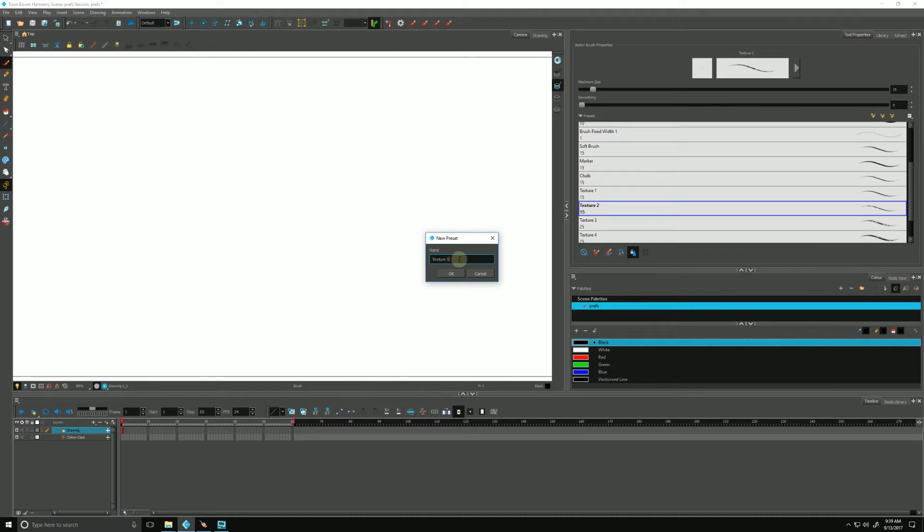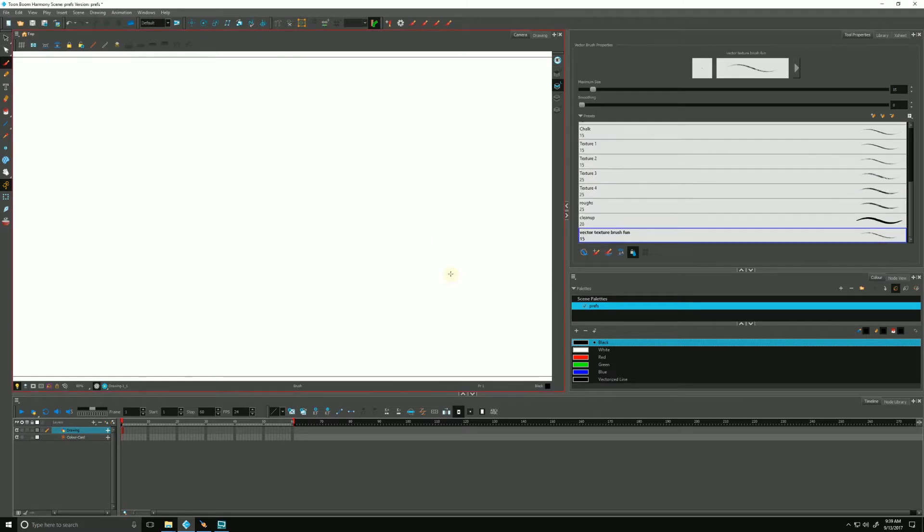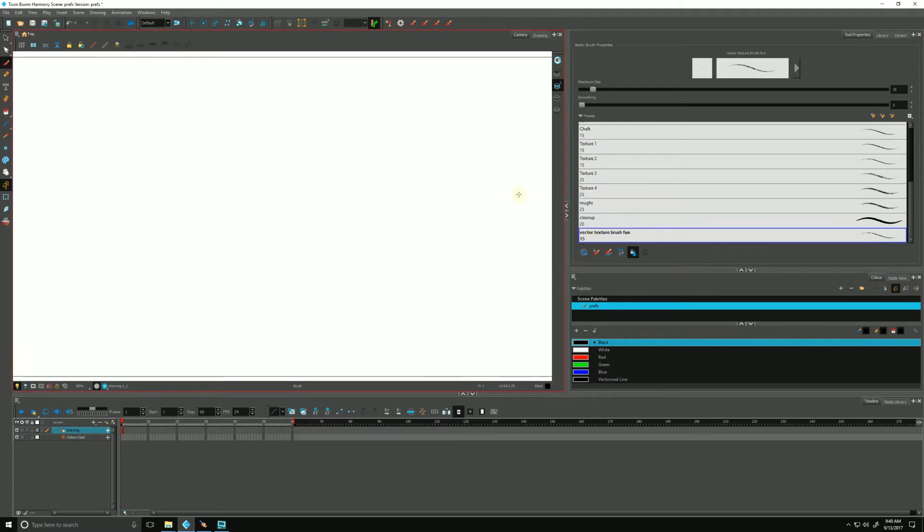It's going to give us a chance to name it. We'll call this vector texture brush fun. So there's our vector texture brush fun, and he's exactly like the one we just started from.